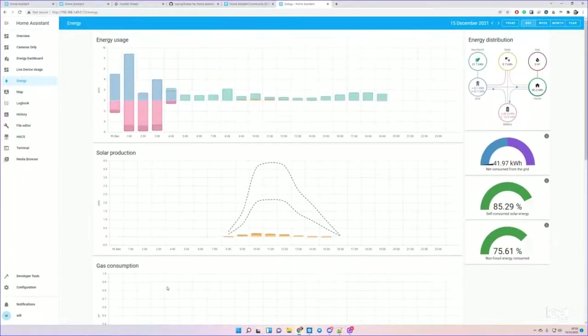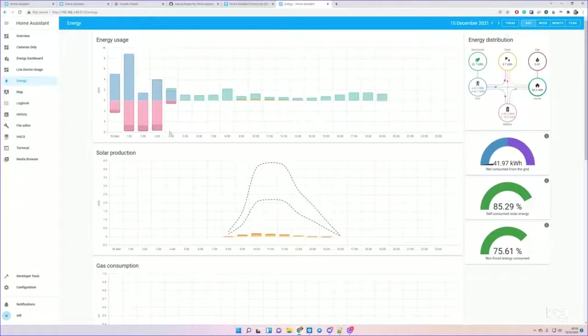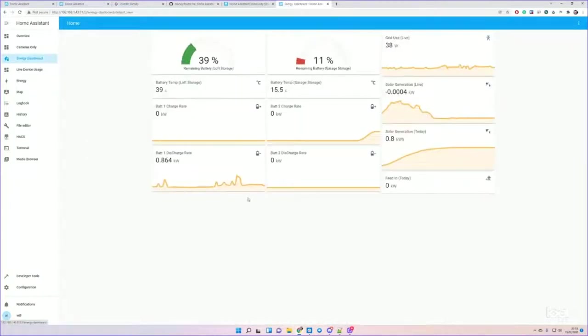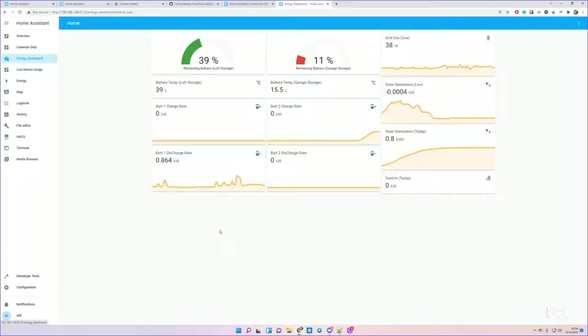This is pretty neat. From the data that's coming in, I'm also producing what's called a Lovelace dashboard, which is just a cards widgets dashboard. I've got two battery banks now, so I've got each of those.